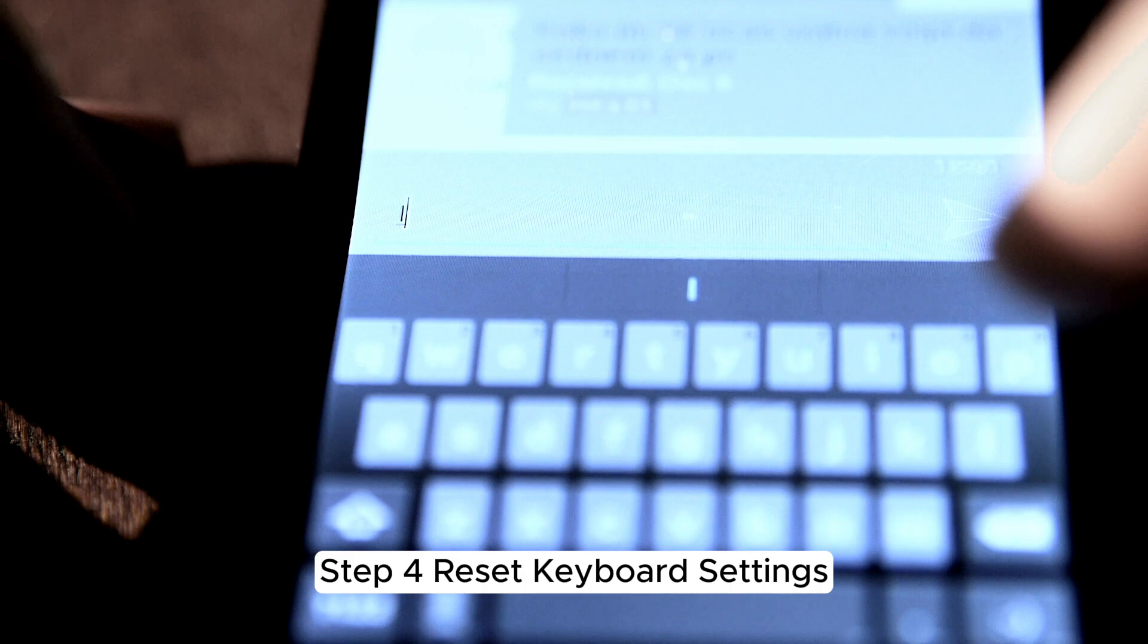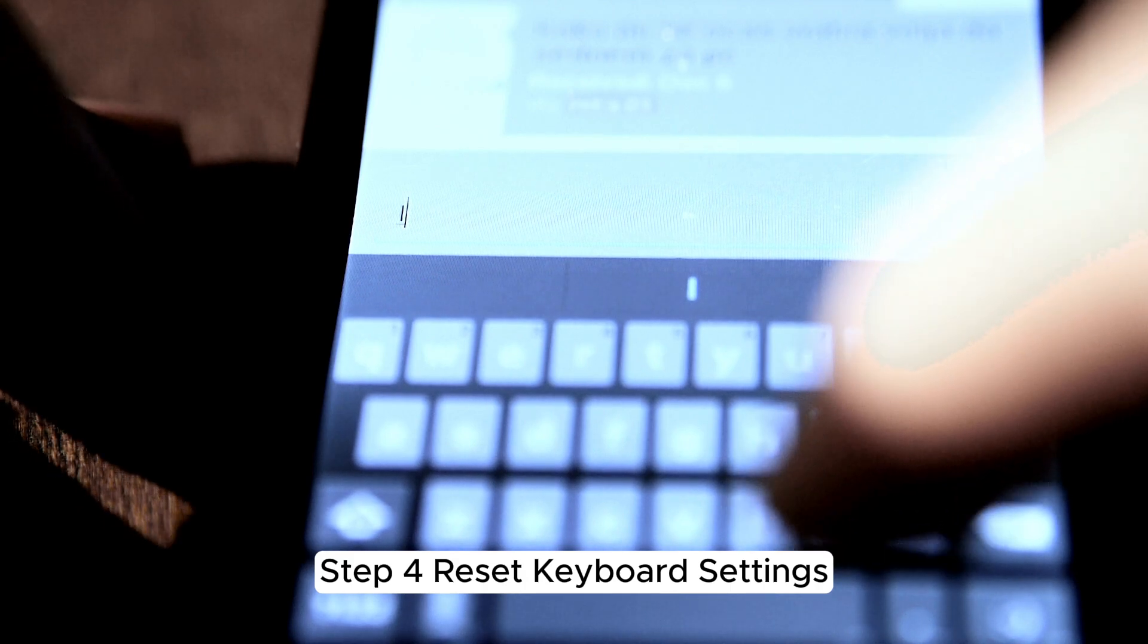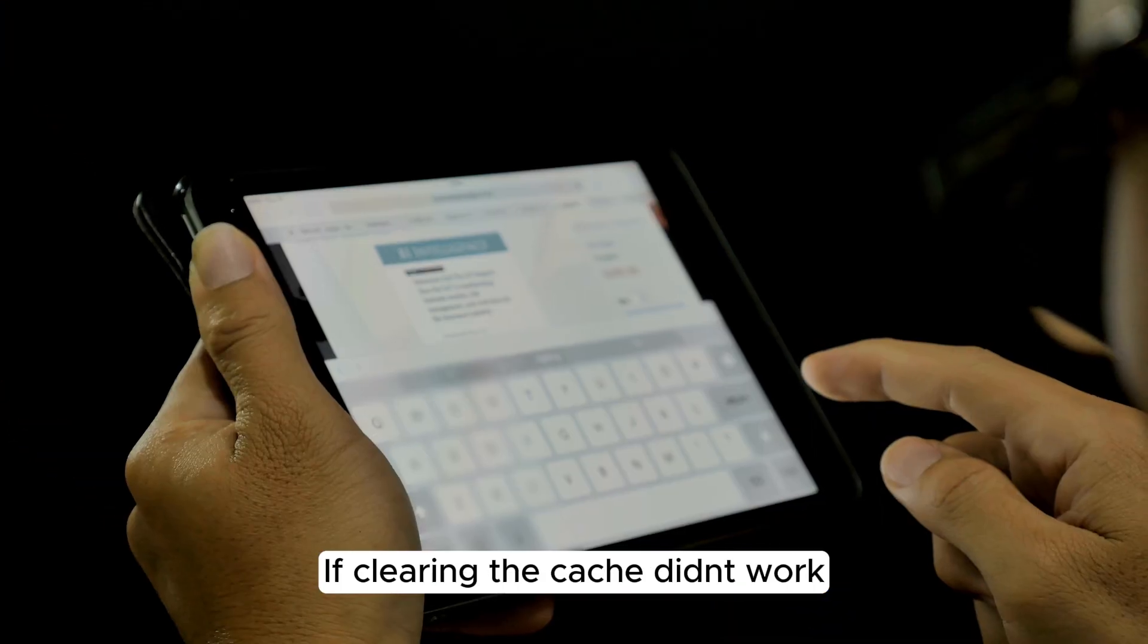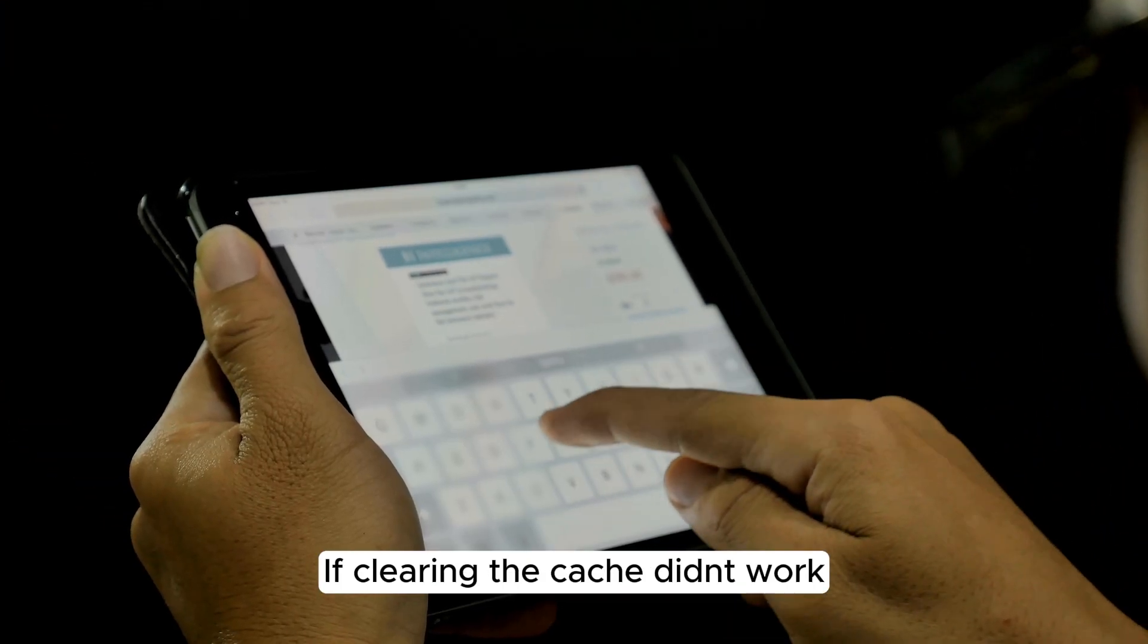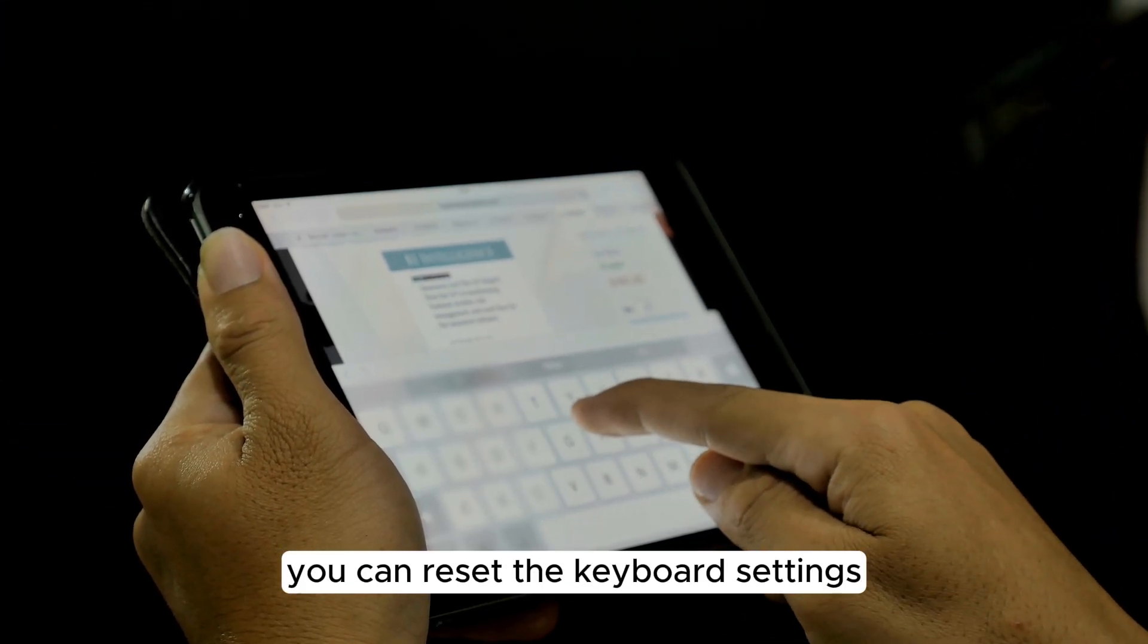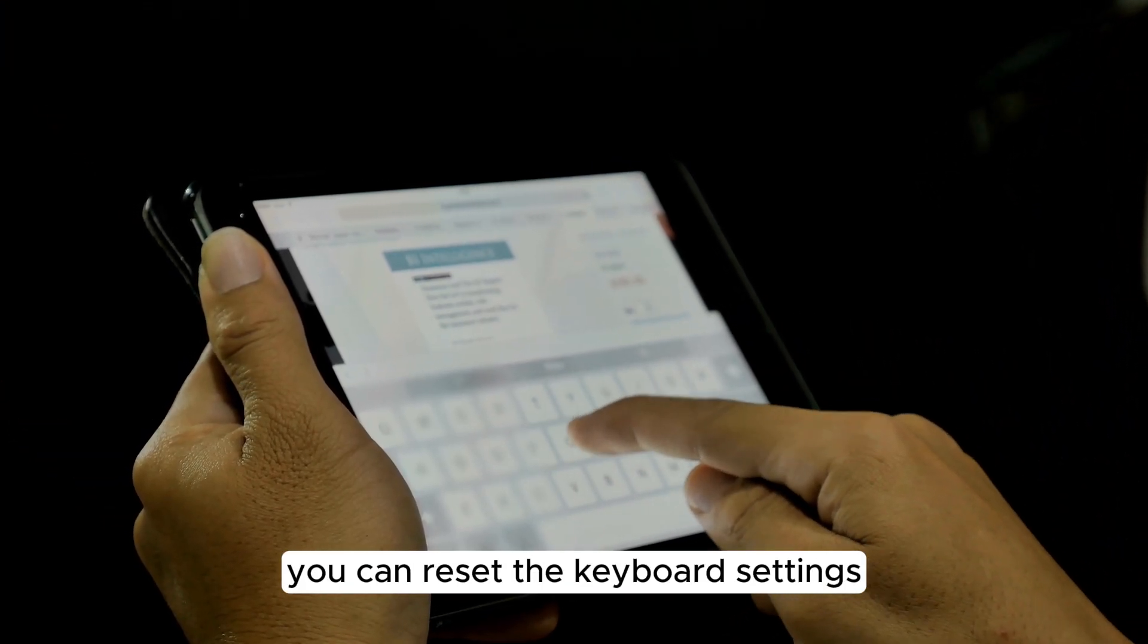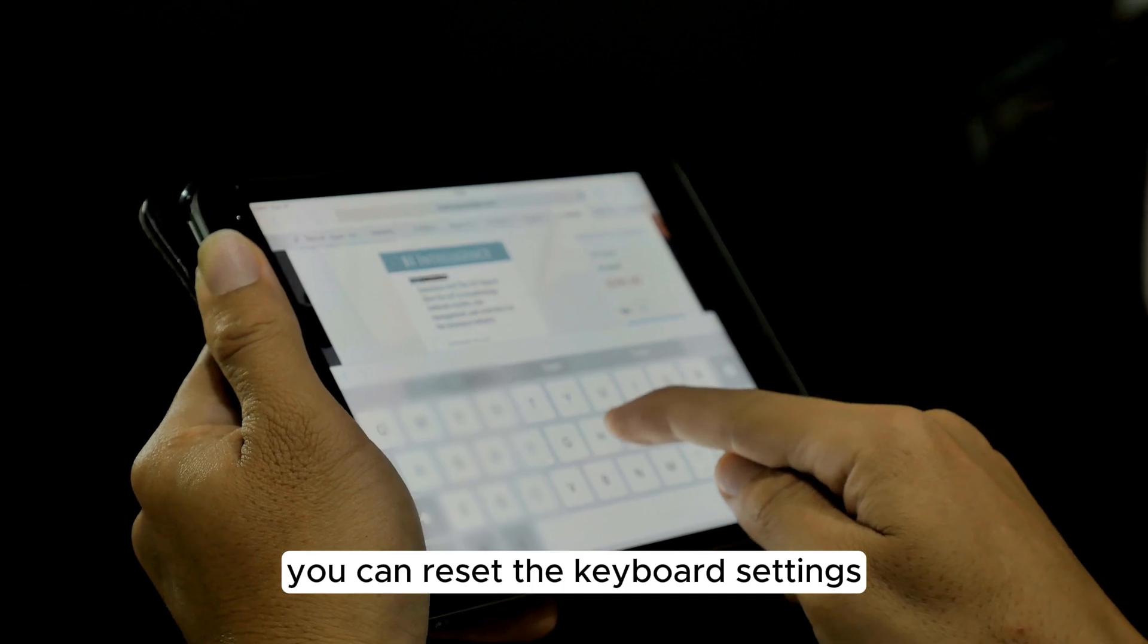Step 4. Reset Keyboard Settings. If clearing the cache didn't work, you can reset the keyboard settings.